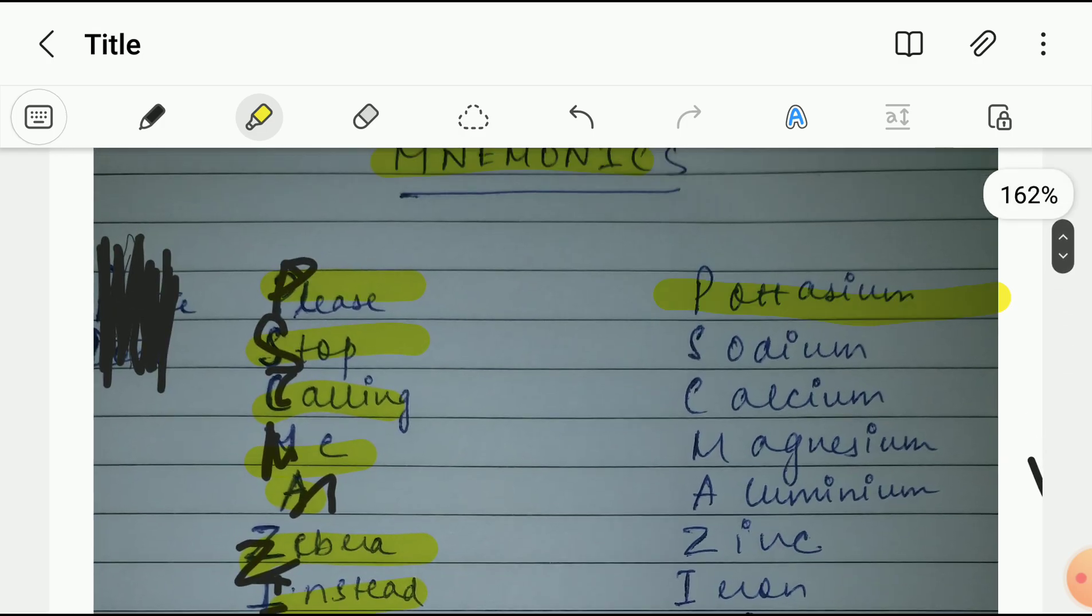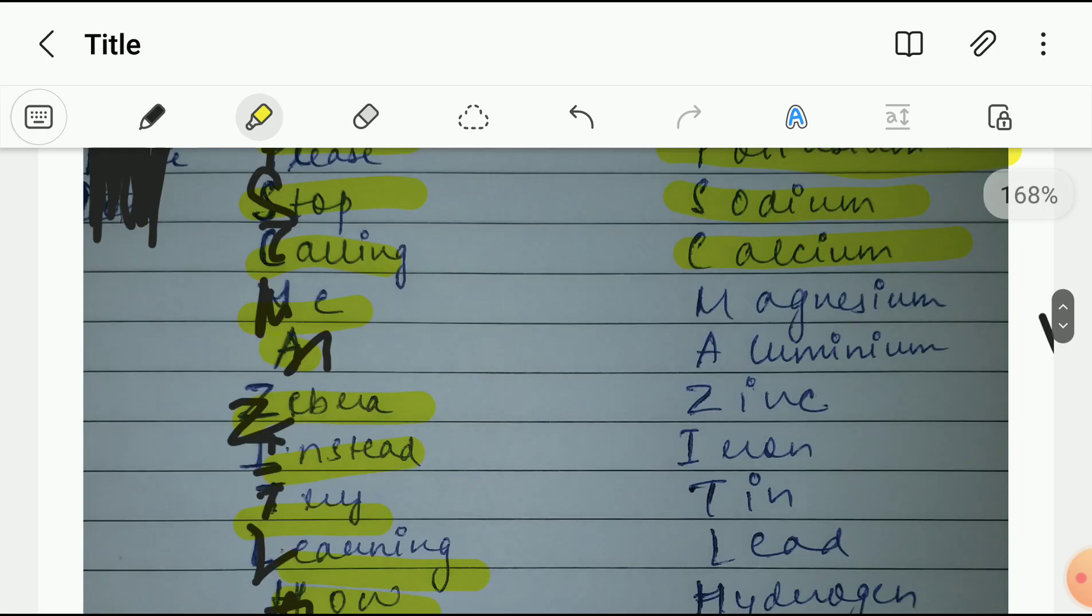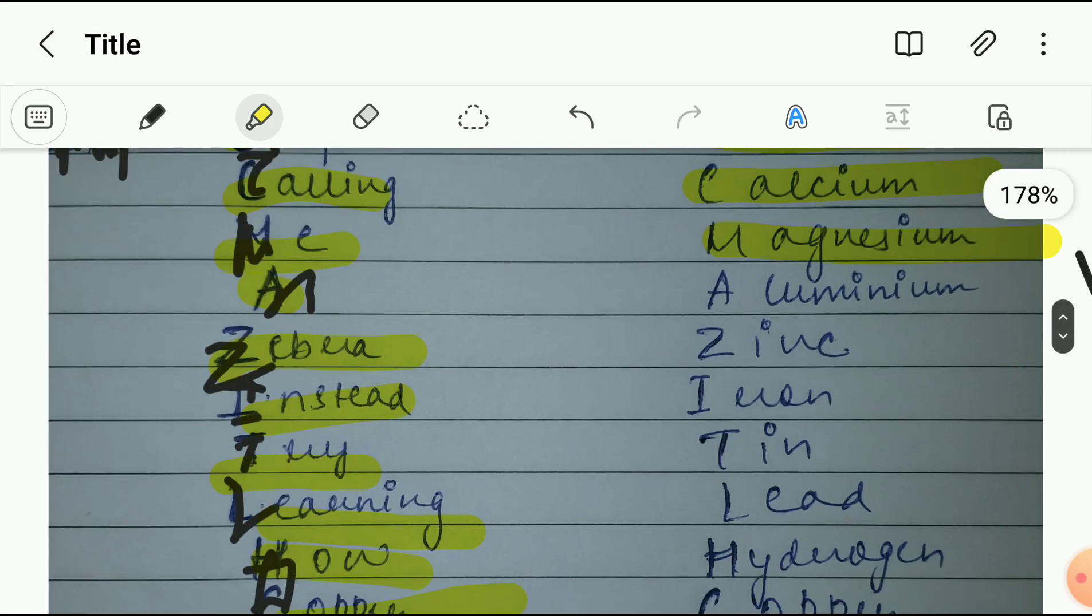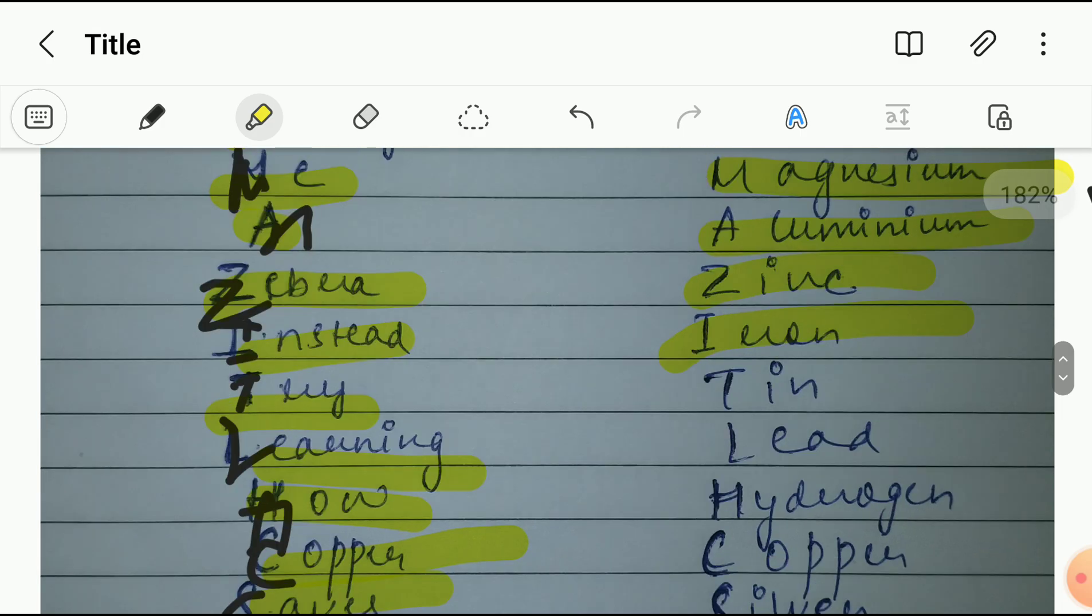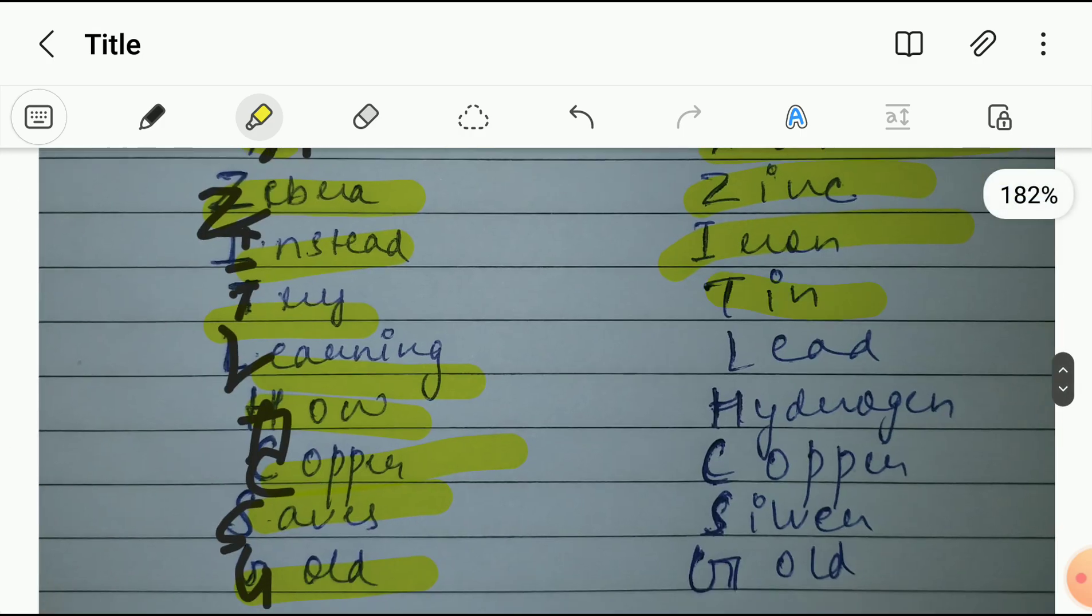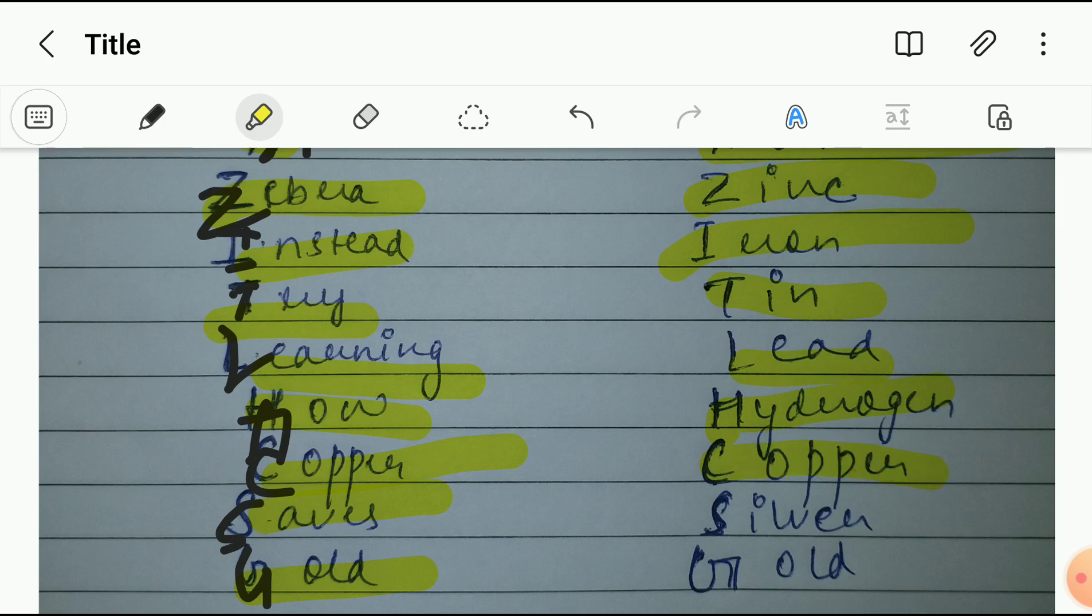Here as you can see: potassium Please, sodium Stop, calcium Calling, magnesium Me, aluminium A, zinc Zebra, iron Instead, tin Try, lead Learning, hydrogen How, copper Copper, silver Saves, gold Gold.